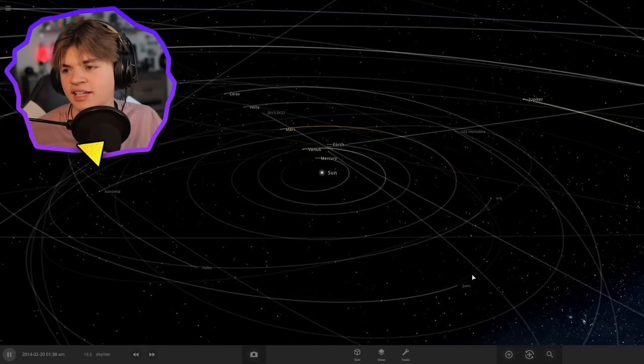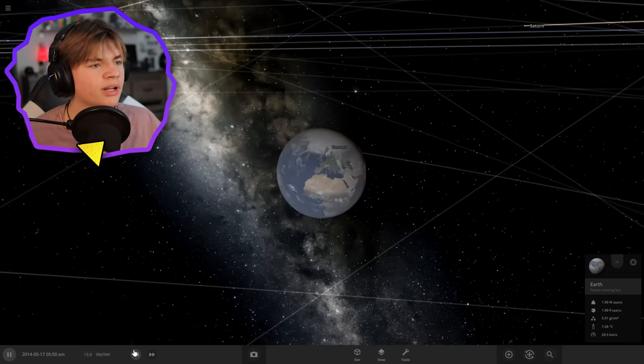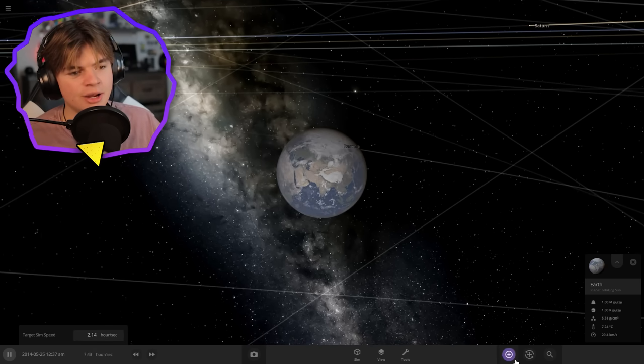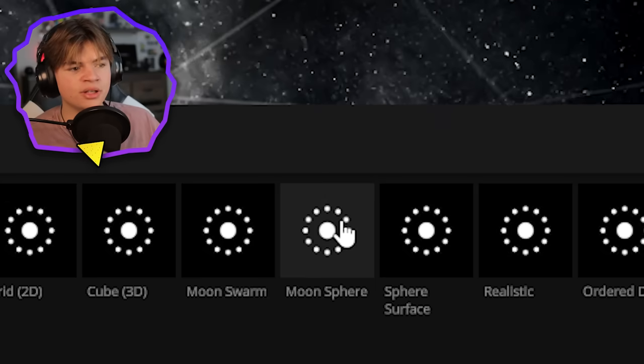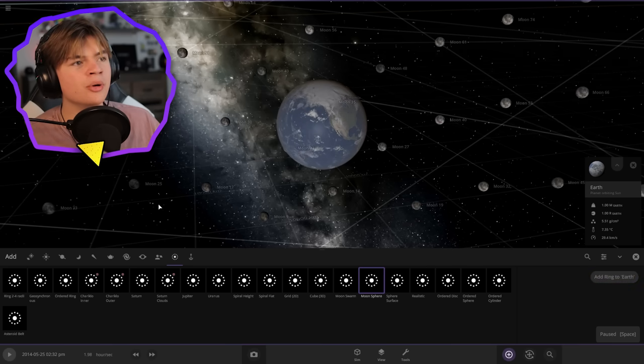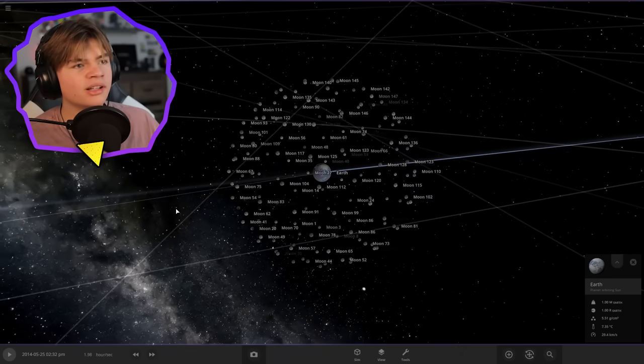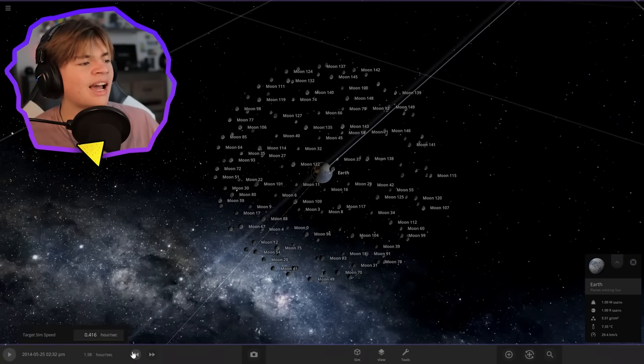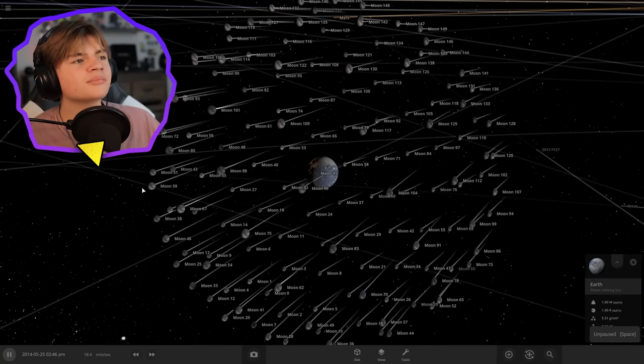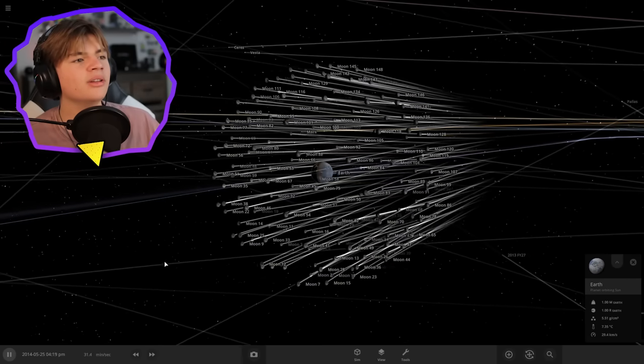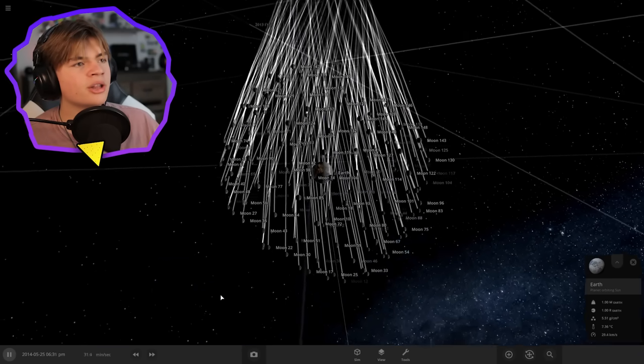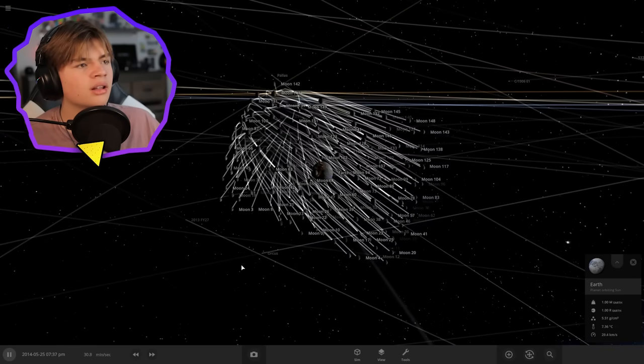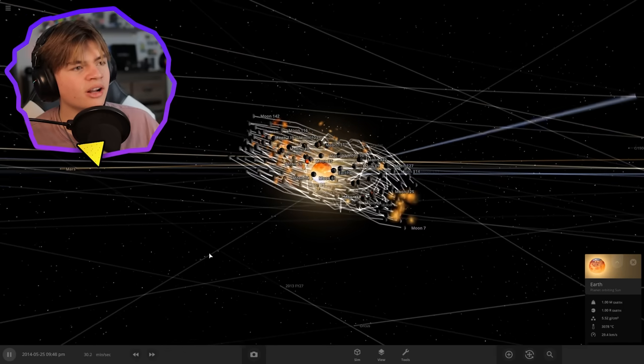Alex's thing says give Earth more moons. Let's add a ring and do a moon sphere. This will add moons all the way around, over a hundred moons, maybe 150. Let's unpause time now and see what's going to happen. This is a lot of moons for the Earth. It looks like some are going to crash into each other. They're going to all condense into the same plane. Oh that's not good.